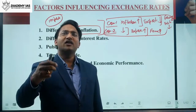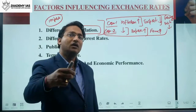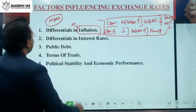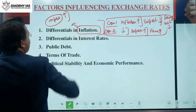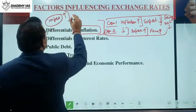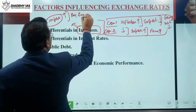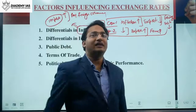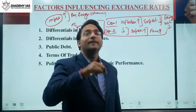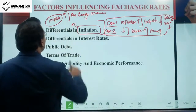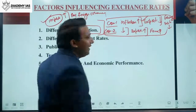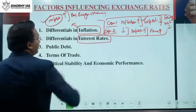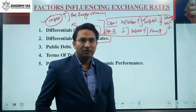Buyers will check whether prices are lower outside India, and wherever prices are lower they will buy from outside India. Because of the increase in domestic product prices, imports will increase. If imports increase, we have to pay foreign currency, so foreign currency demand will increase, the value of foreign currency will increase, and the value of the domestic currency will come down. Inflation thus impacts both the demand and supply side.